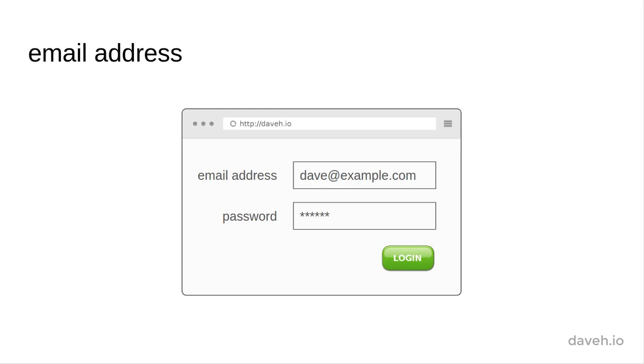So on this course, we're going to keep it simple and go with using the email address to uniquely identify the users. This has the added advantage of being very common these days as a way to sign up for and log into a site, so it should be familiar to your users.